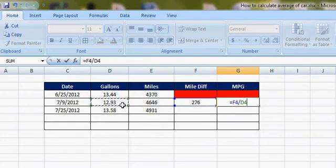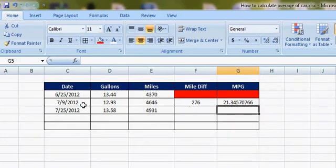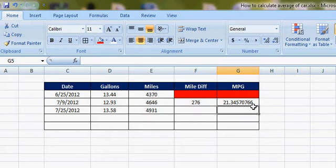So that will be 12.93. During that time period from 6/25 to 7/9, my MPG, miles per gallon, was 21.34.